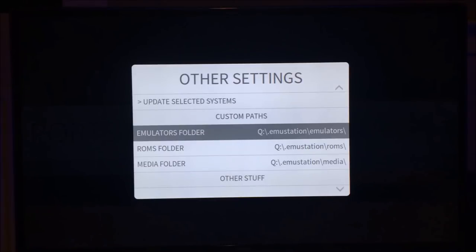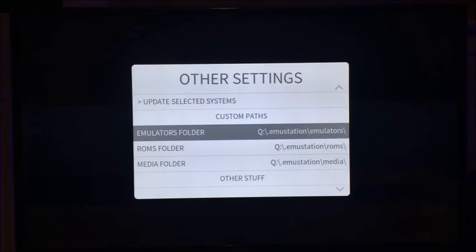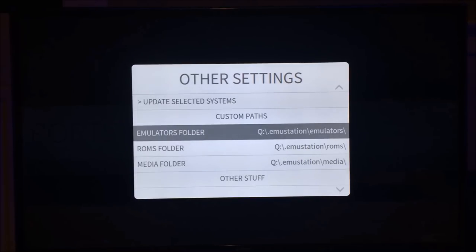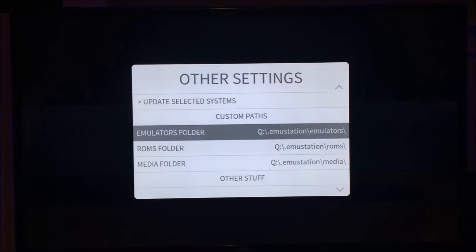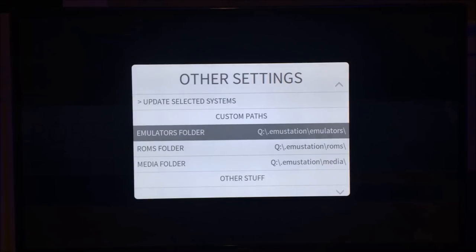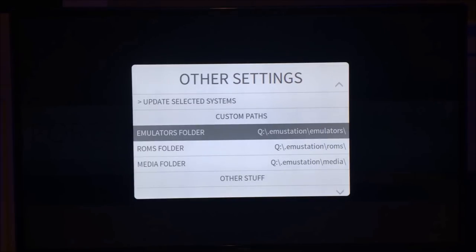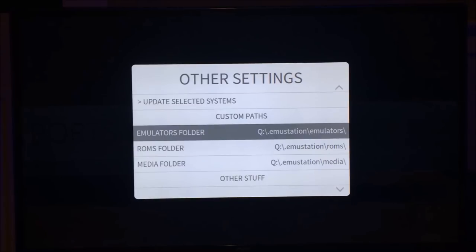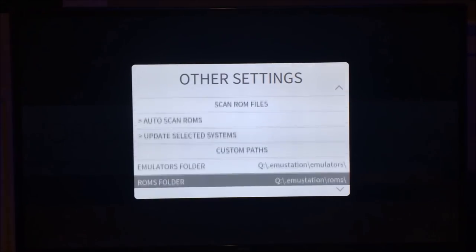Another thing you can do is you can set custom paths for the emulators folder, the ROMs folder, or the media folder. What this allows you to do is have XBMC EmuStation on the E partition for the fastest boot time possible, and have your hundreds of gigabytes worth of ROMs, ISOs, media, video, etc., on your F partition or your G partition. So it gives you the best of both worlds. It gives you the fastest boot time plus the large size for all your ROMs, images, preview videos, etc.